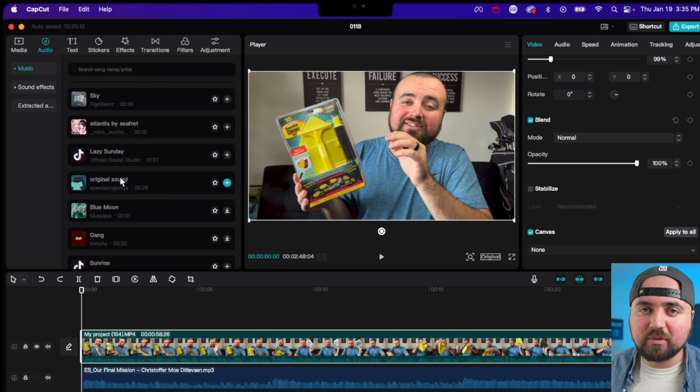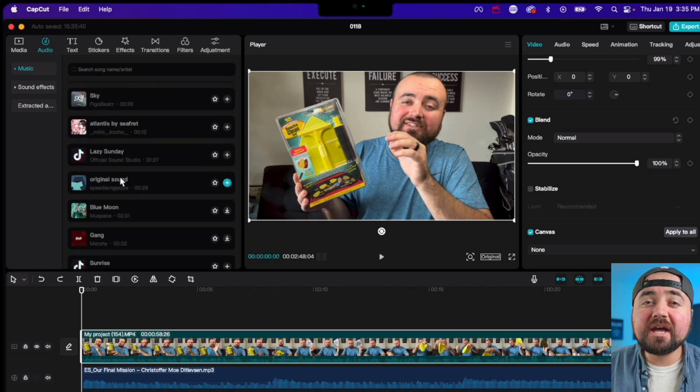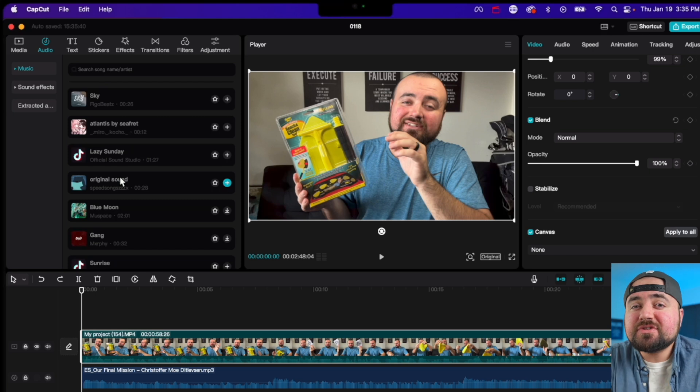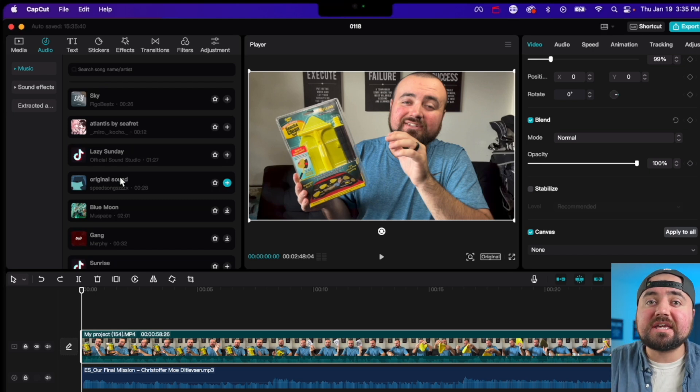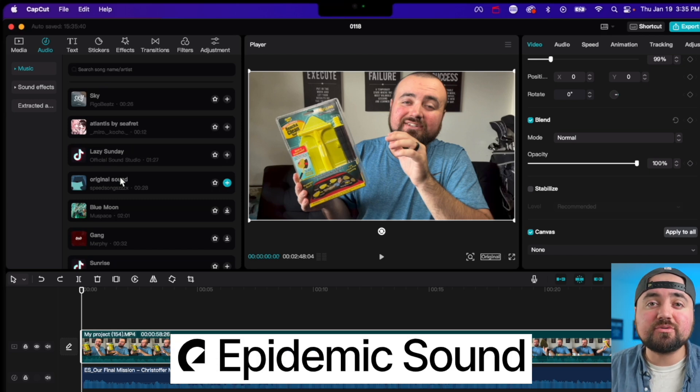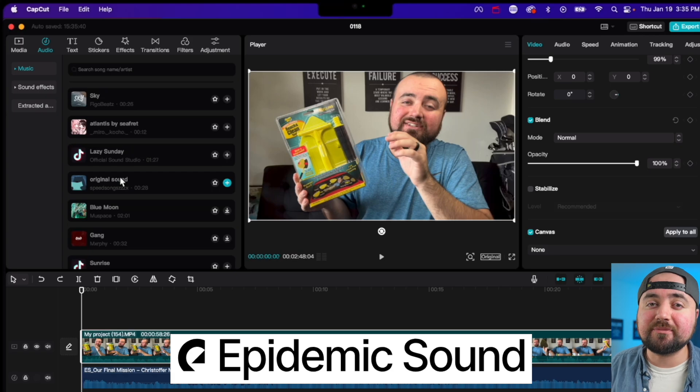So I really don't recommend going through here and using these songs, because it's just not going to work well for you. Which is why I recommend using third-party music software like Epidemic Sound, which is the sponsor of this video.